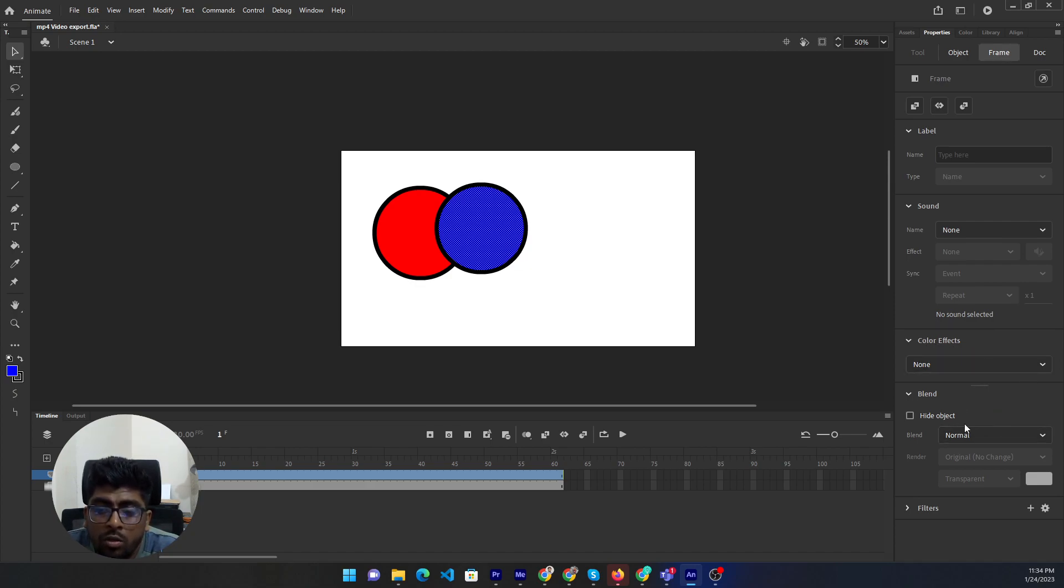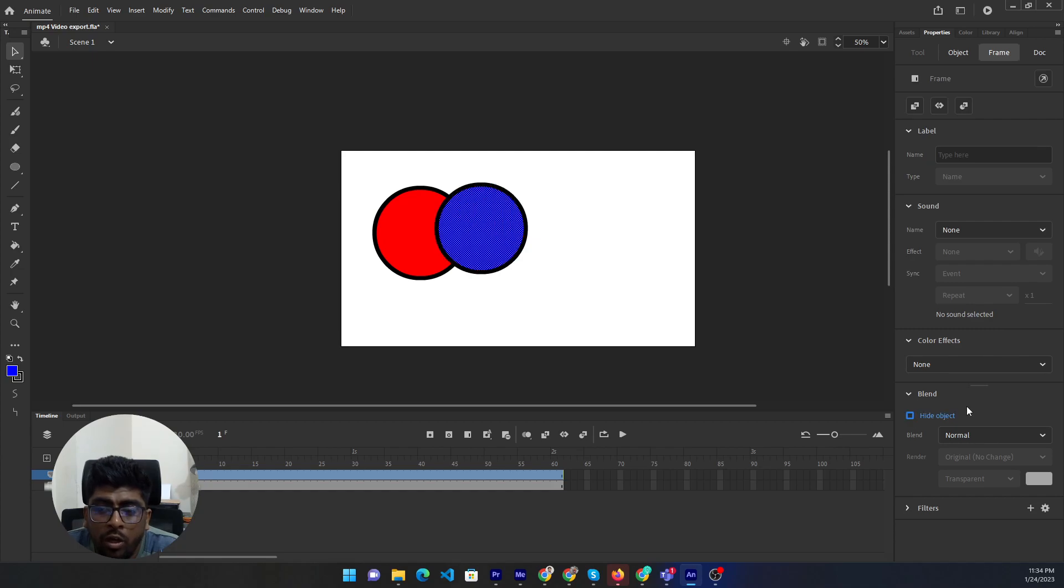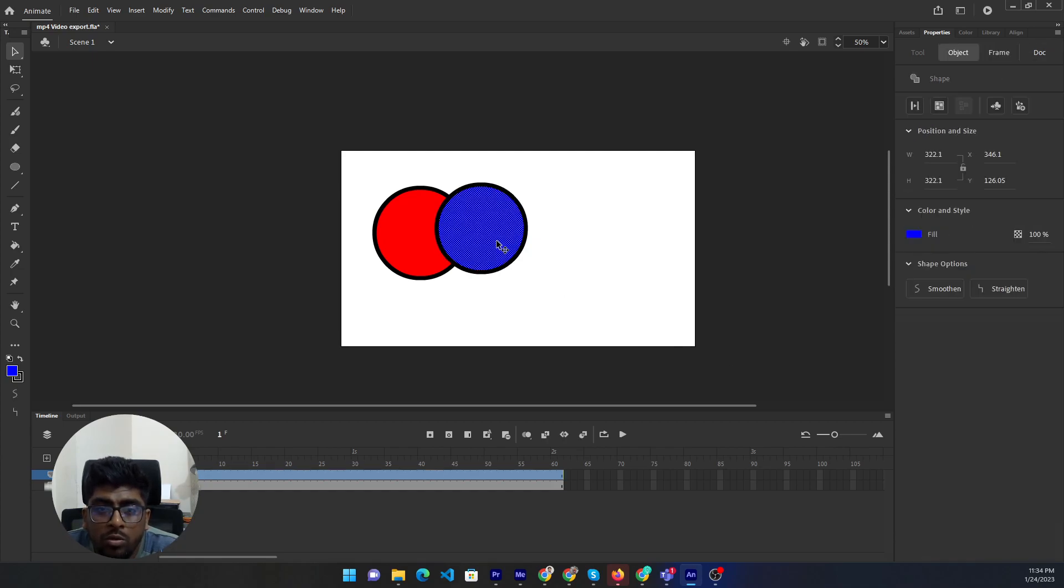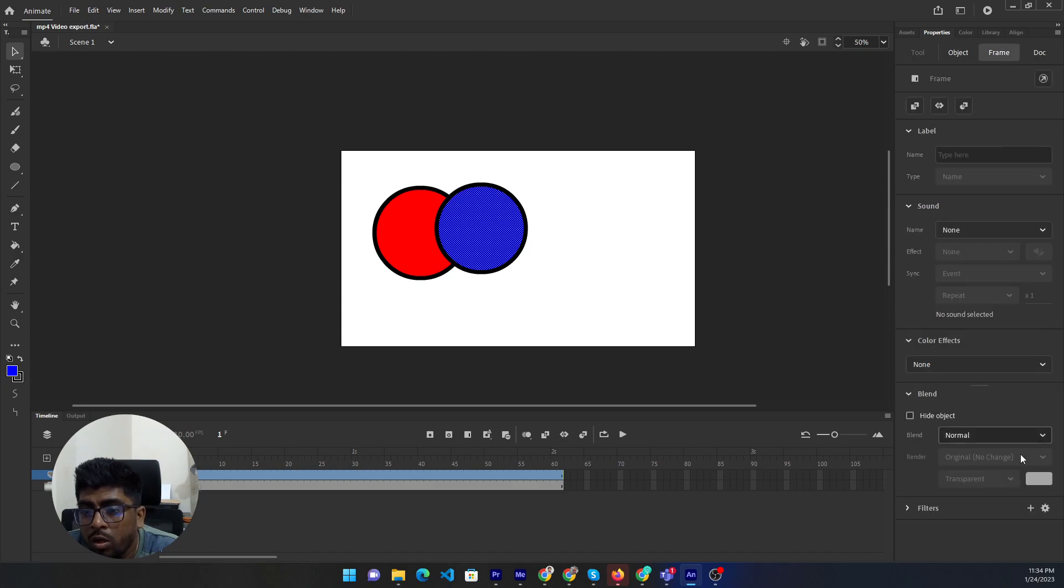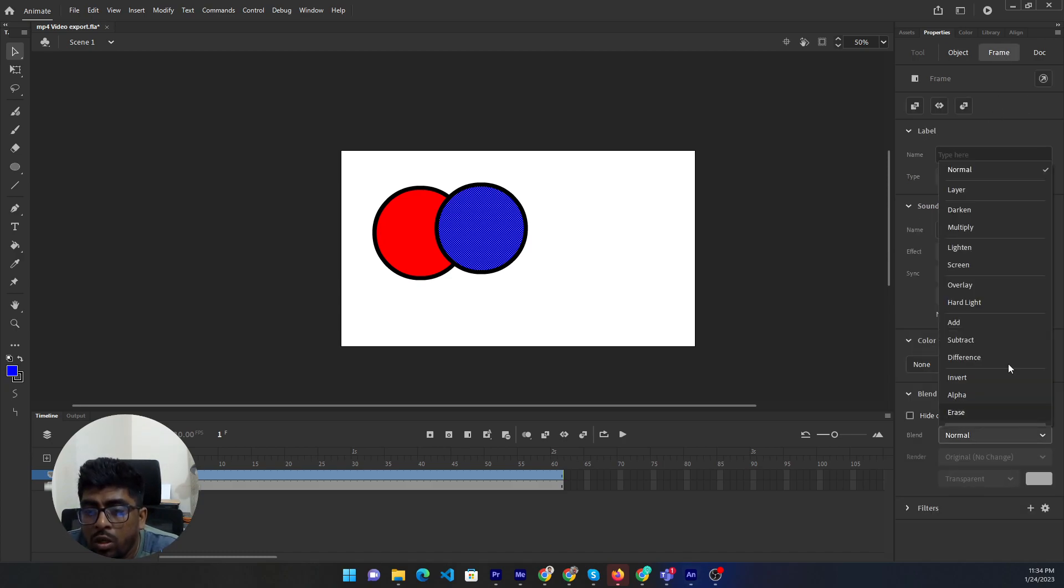If you want to hide this object, then you can click on, then it will be hide. Now if you want to use any blending mode, then you can go to the drop down, click here. Then showing some blending option like darken...